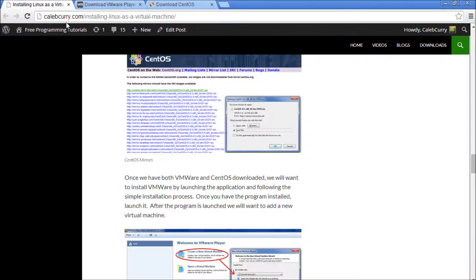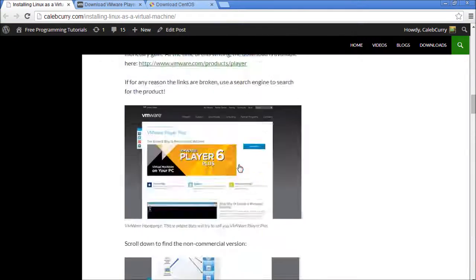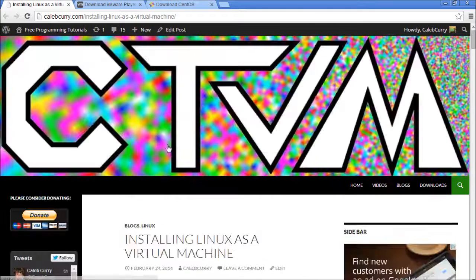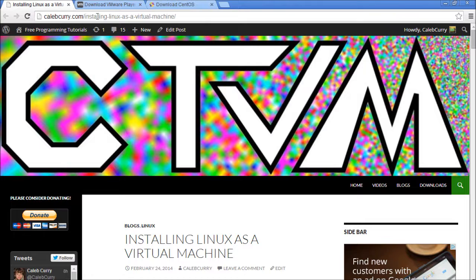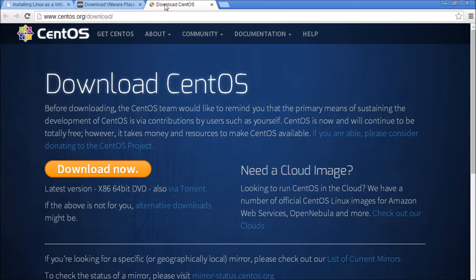If you want more detailed instructions, I do have a blog over this I created, calebcurry.com forward slash installing hyphen Linux hyphen as blah blah blah. Just check out my blogs on there.